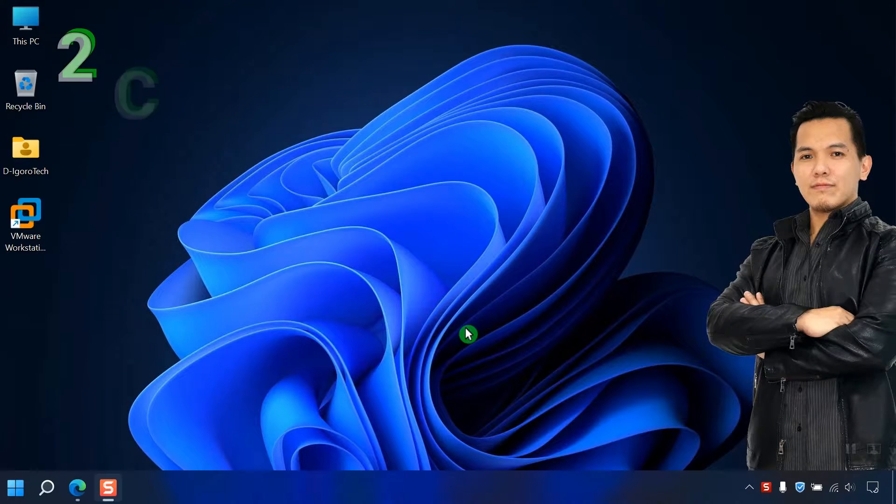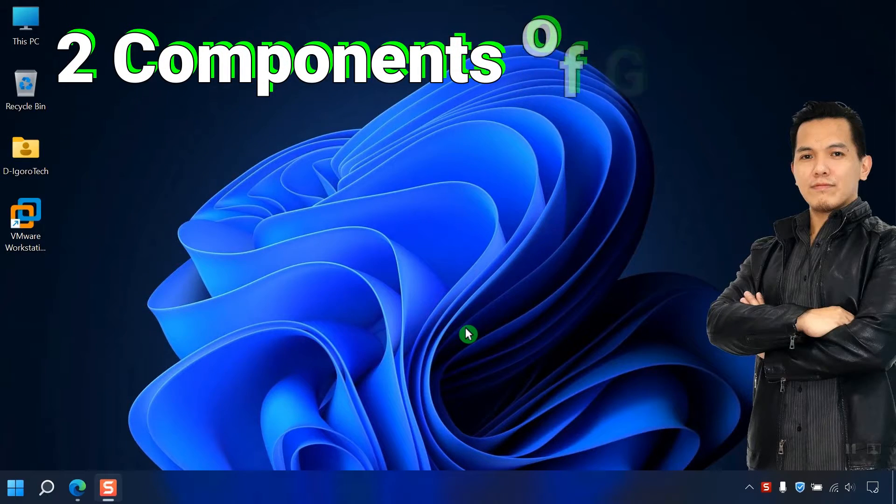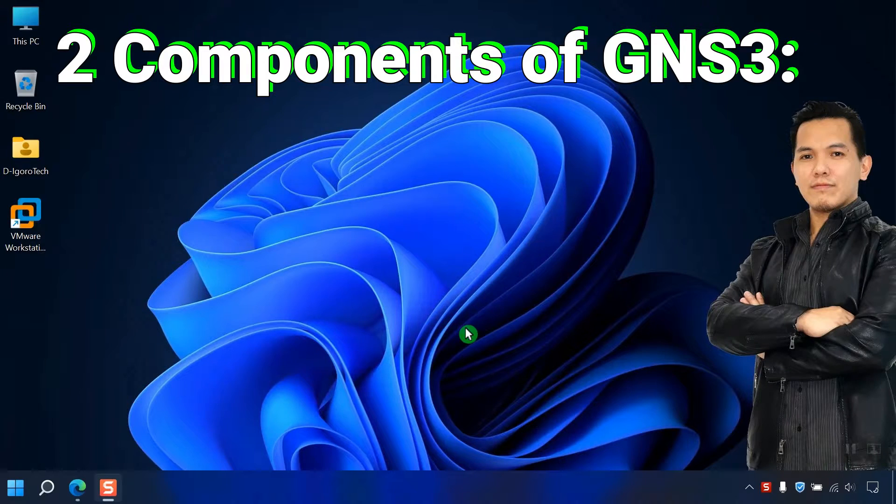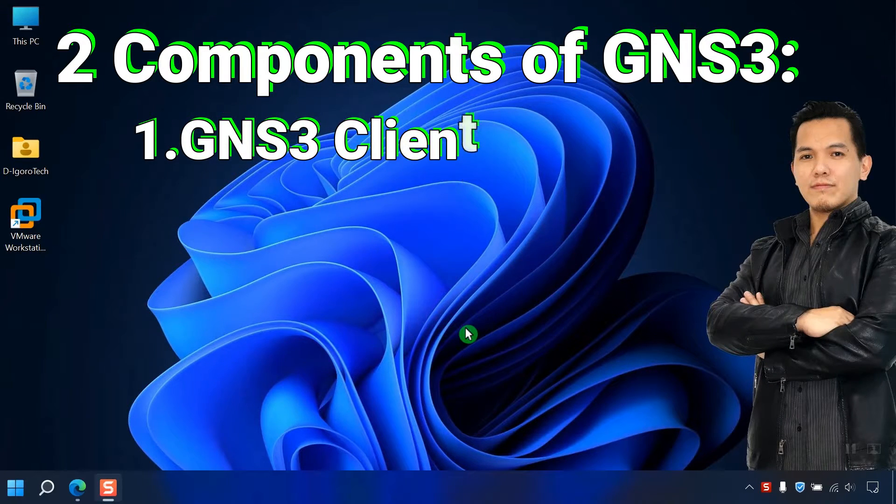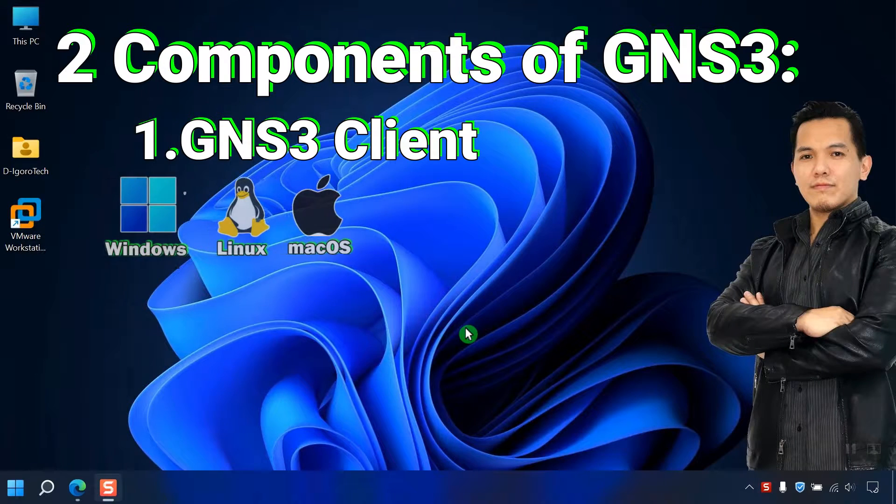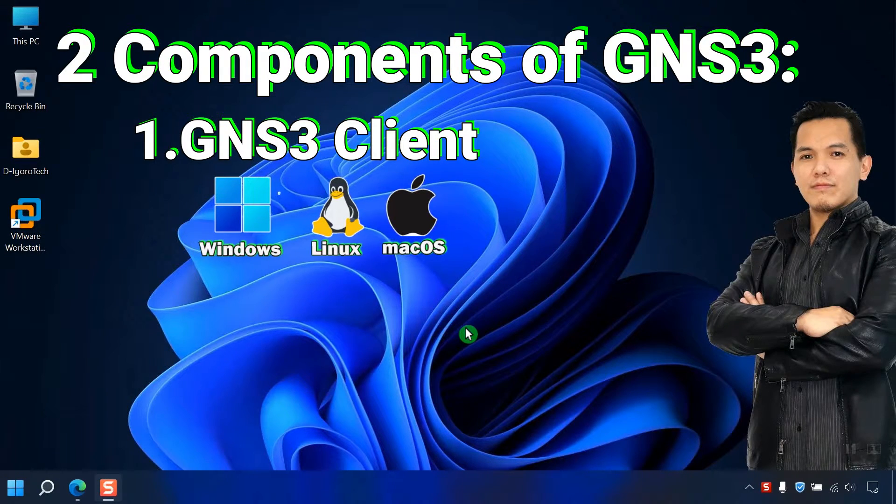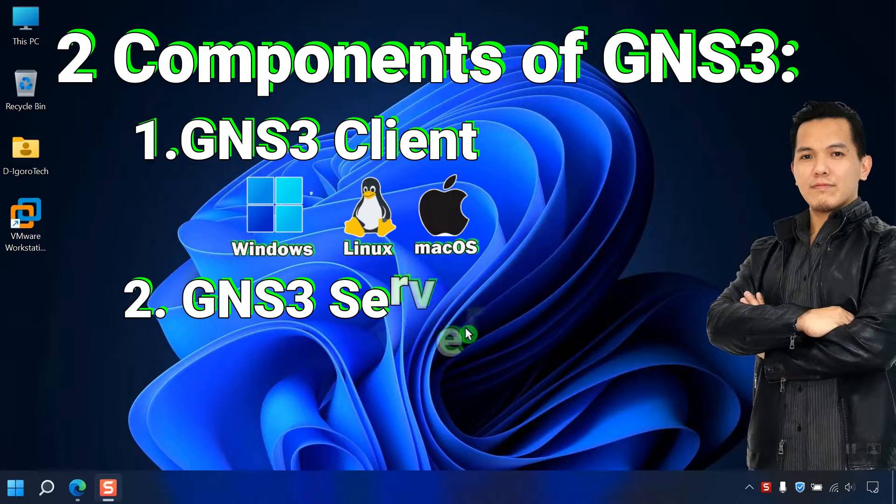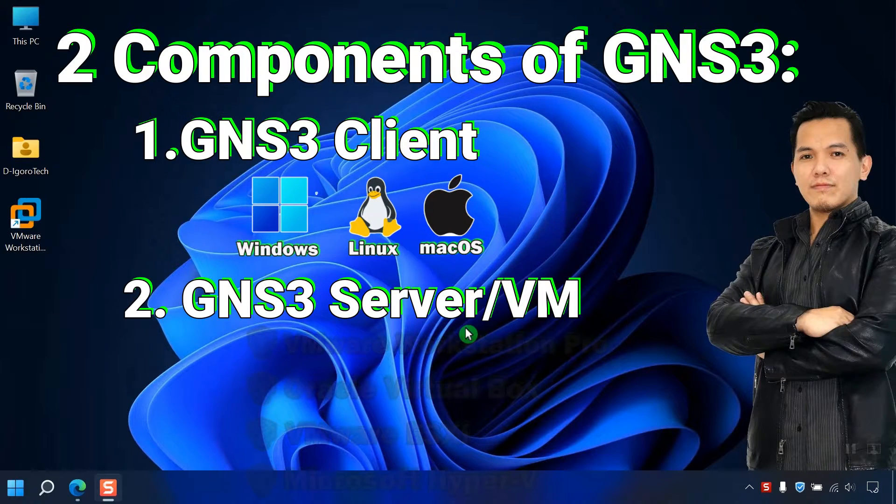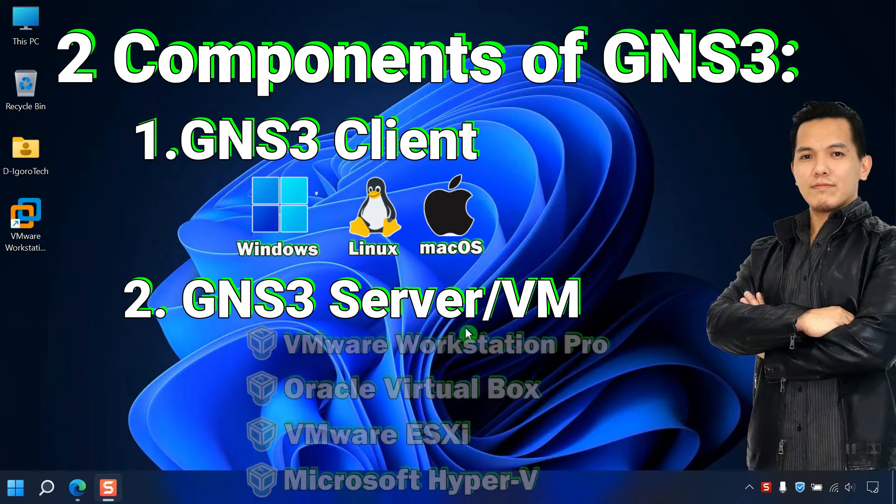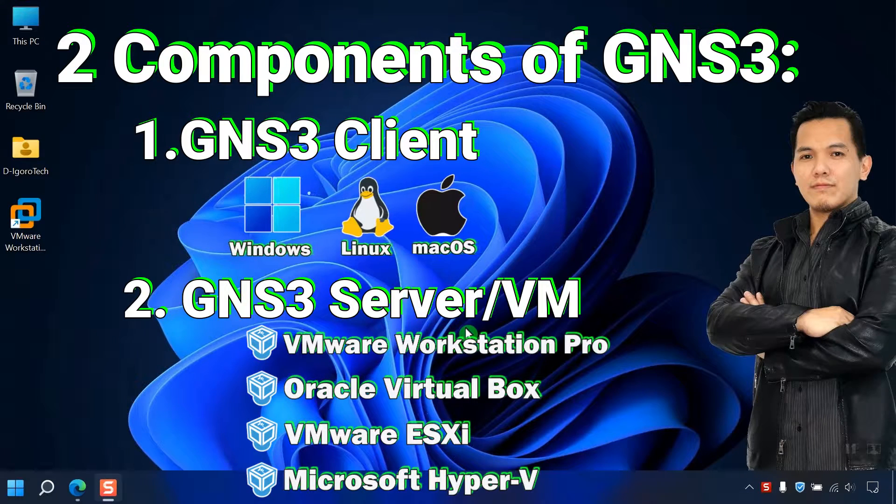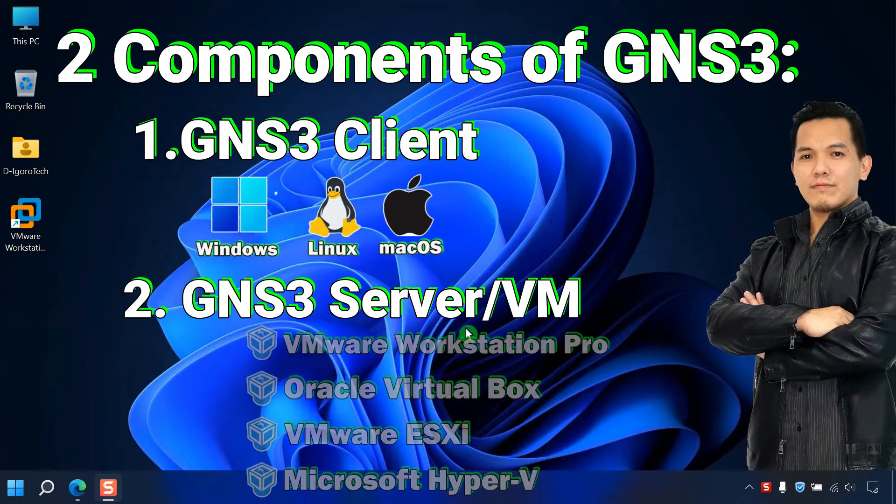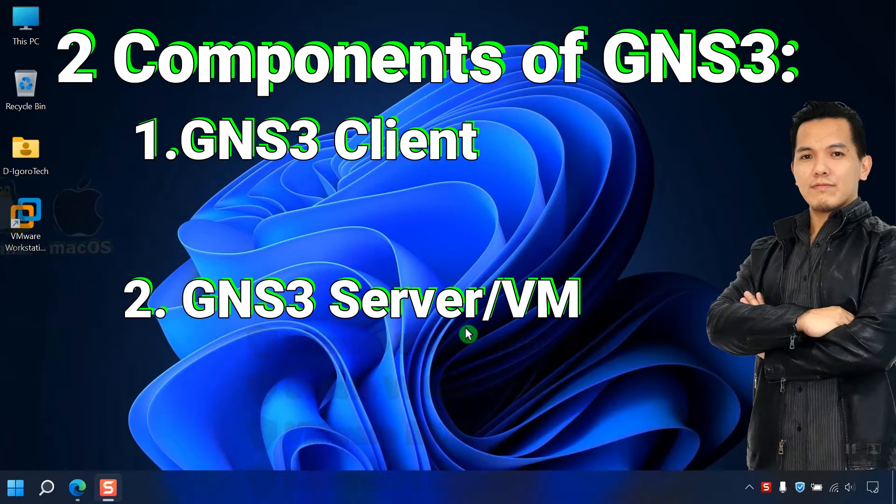Before we proceed you need to understand the two components of GNS3. First is the GNS3 client which is available for Windows, Linux, and Mac OS operating systems. Second is the GNS3 server or GNS3 VM which you will run with a hypervisor such as VMware Workstation Pro, VirtualBox, VMware ESXi and Microsoft Hyper-V.